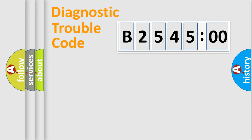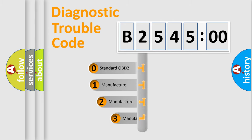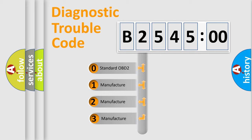Powertrain, Body, Chassis, and Network. This distribution is defined in the first character code.